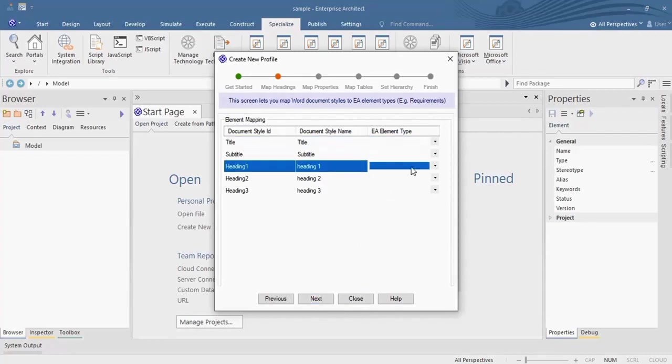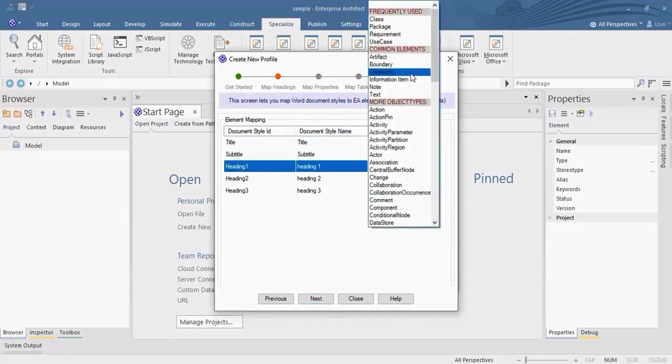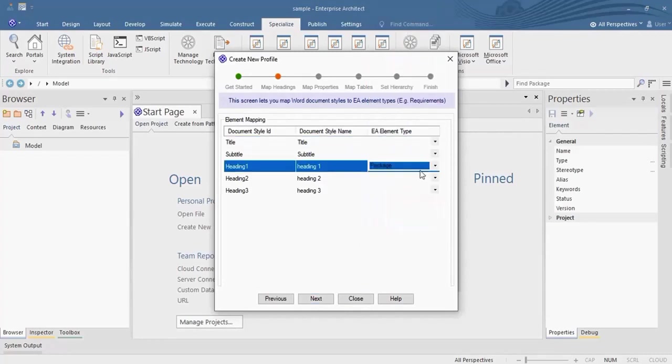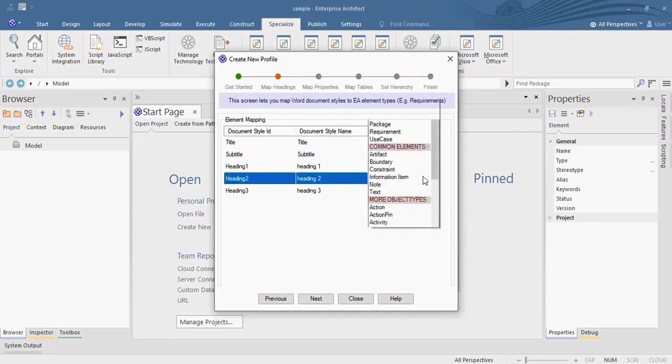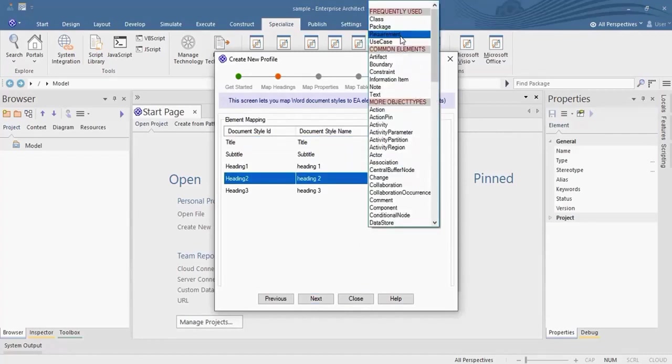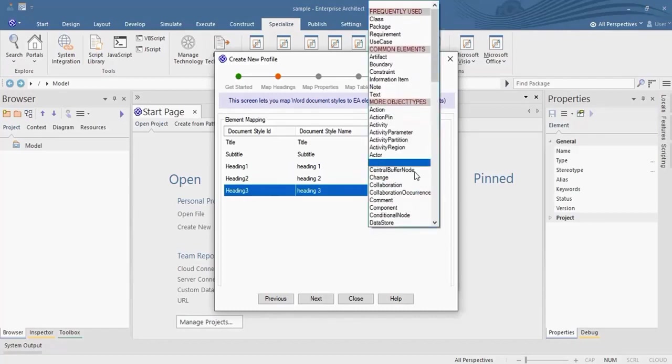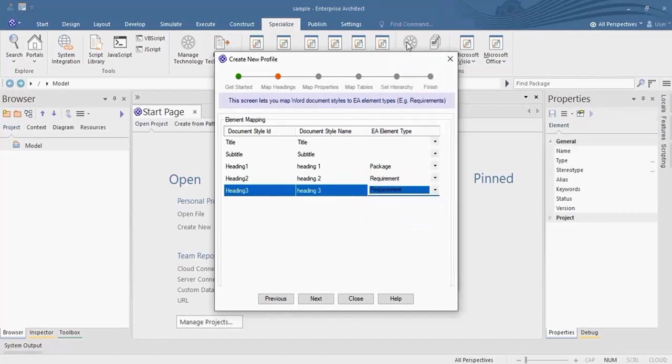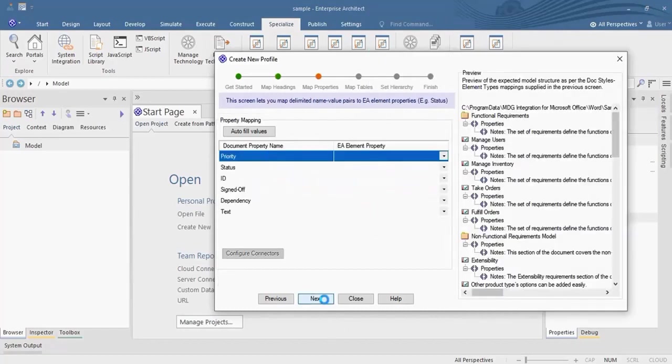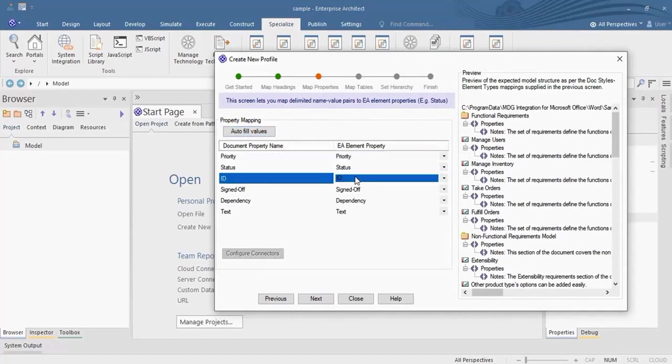Map the appropriate type for the document headings. Map the properties, you can also auto-fill values.